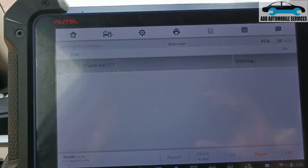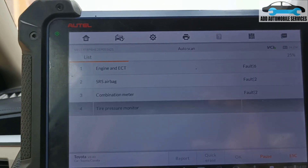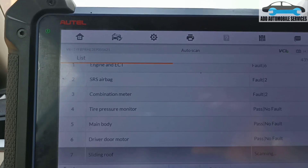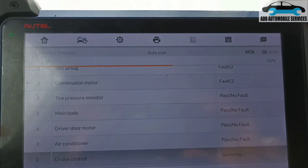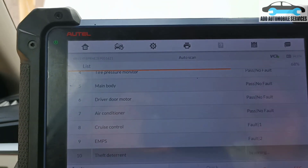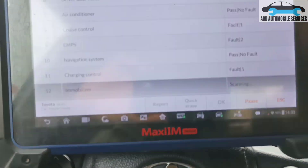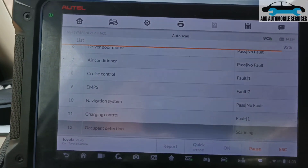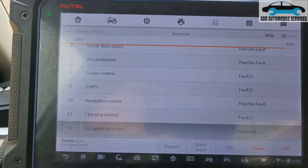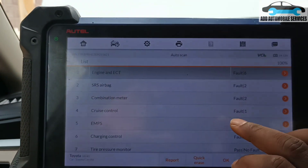Normally with Toyota, when the ABS is having an issue the speedometer will not be working and other units will also not be working. On this one the fuel gauge is not working properly either. So I'll scan the whole vehicle, check the report, and know what to do from there. The scan is now done, let me go to the report.